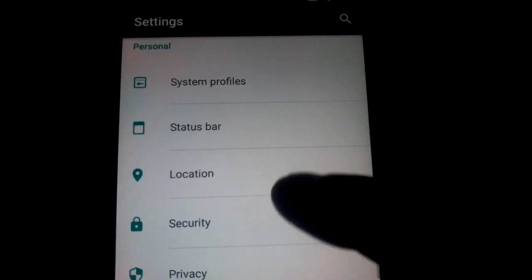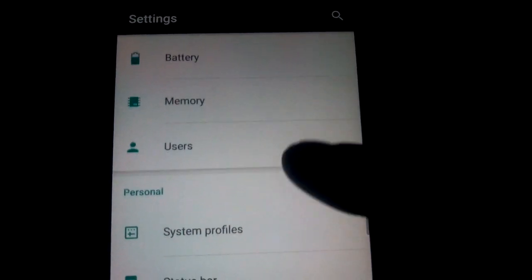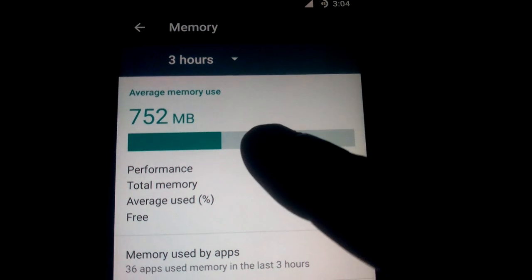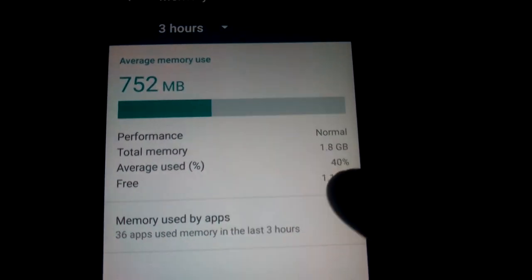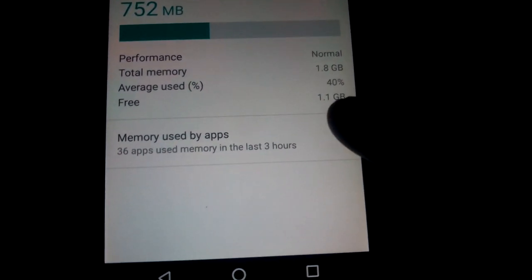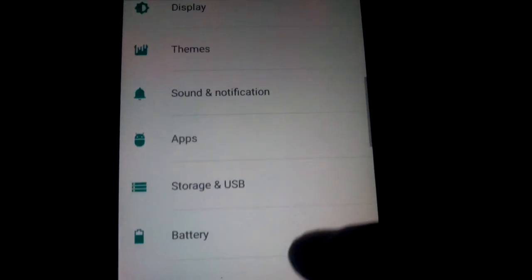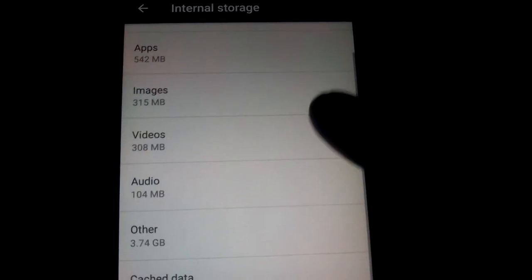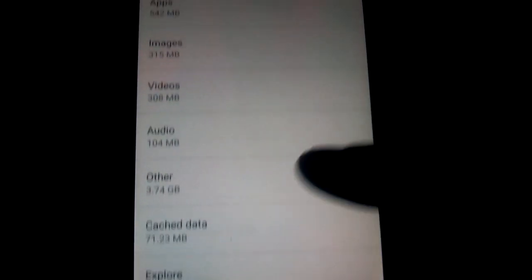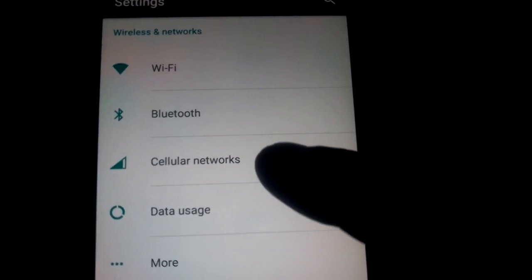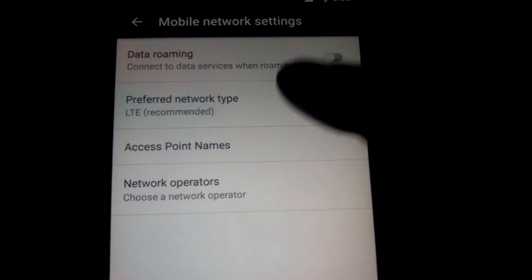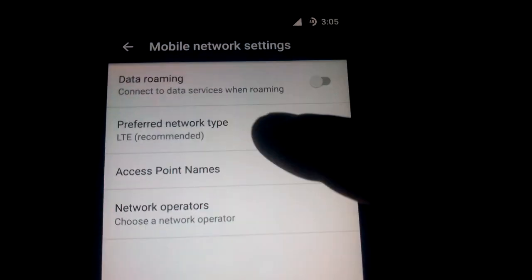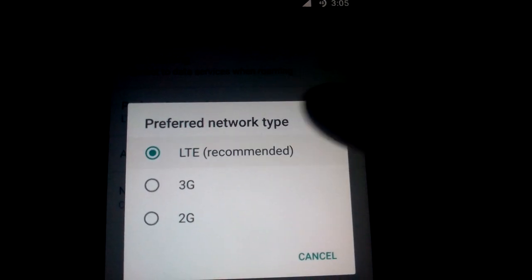You wanna see memory — amazing memory, a lot of free memory on the phone. Internal storage. Cellular network — here it stays on LTE, you can change it as you see.